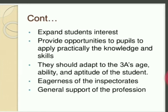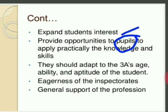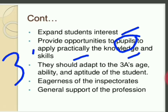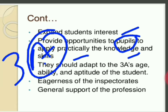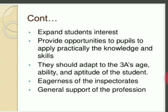Teaching also expands students' interest. Teaching creates students' interest — we call students 'pupils' — and gives them opportunities to practically apply their knowledge and skills. There is bookish knowledge and there is practical knowledge. Teachers should adapt the Three A's: age, ability, and aptitude. What is the student's age? What is his ability? What is his aptitude? These are all objectives of teaching.